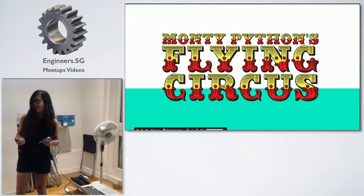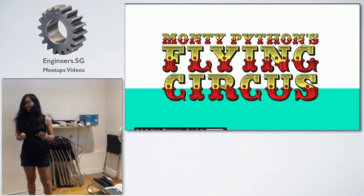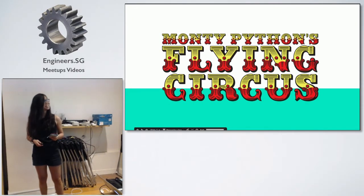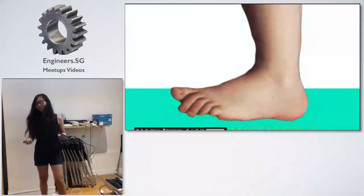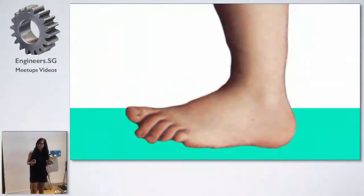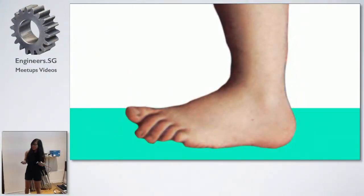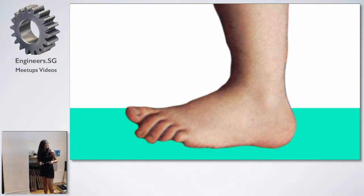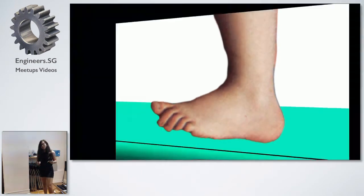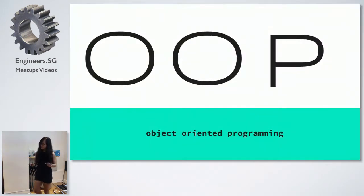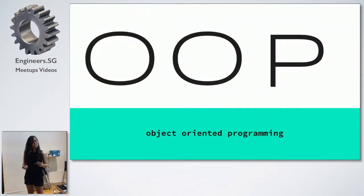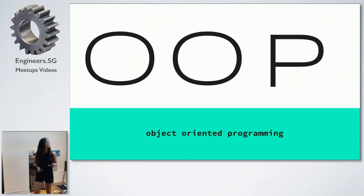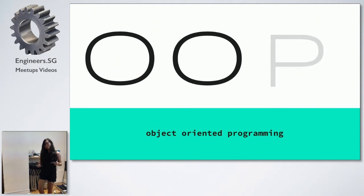So it's Monty Python's Flying Circus - well, actually it's not. But just so you know, this is where the Python language got its name, right? It's from the comedy troupe, not the snake. But today's talk will be about OOP, or Object Oriented Programming, in Python.